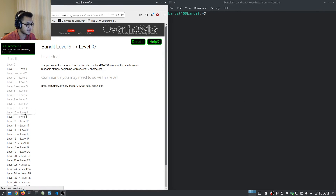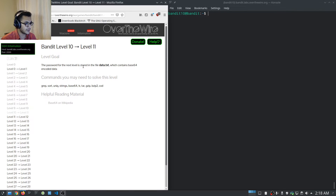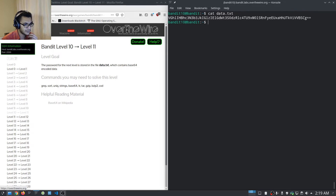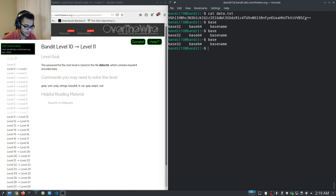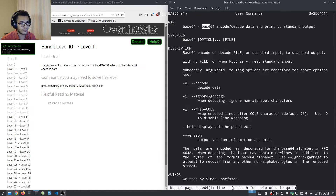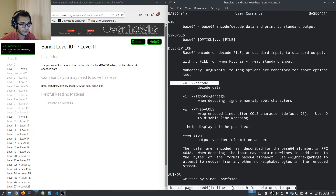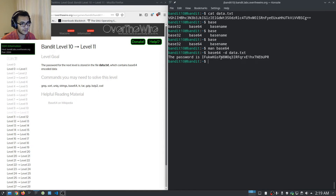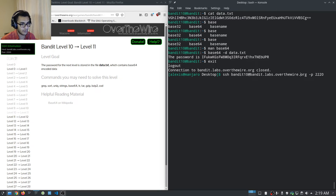Bandit level ten: the password for the next level is stored in data.txt which contains base64 data. Catting the file confirms it looks like base64. We can decrypt it using CyberChef or the base64 utility. Checking the man page with 'man base64', this allows us to encode or decode base64 data. We run 'base64 -d data.txt' and it tells us the password is the following. We'll copy that and move on to level eleven.